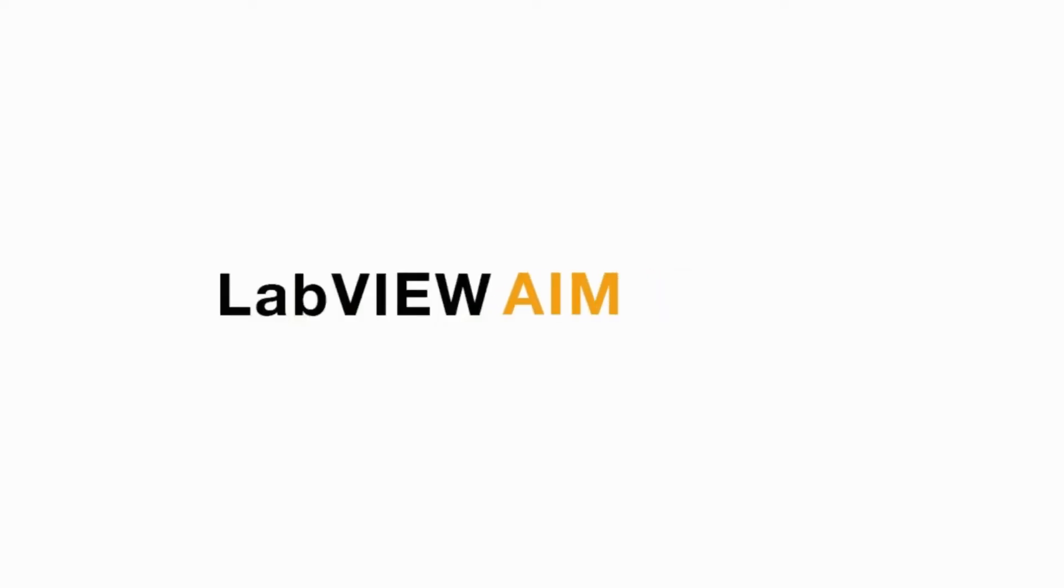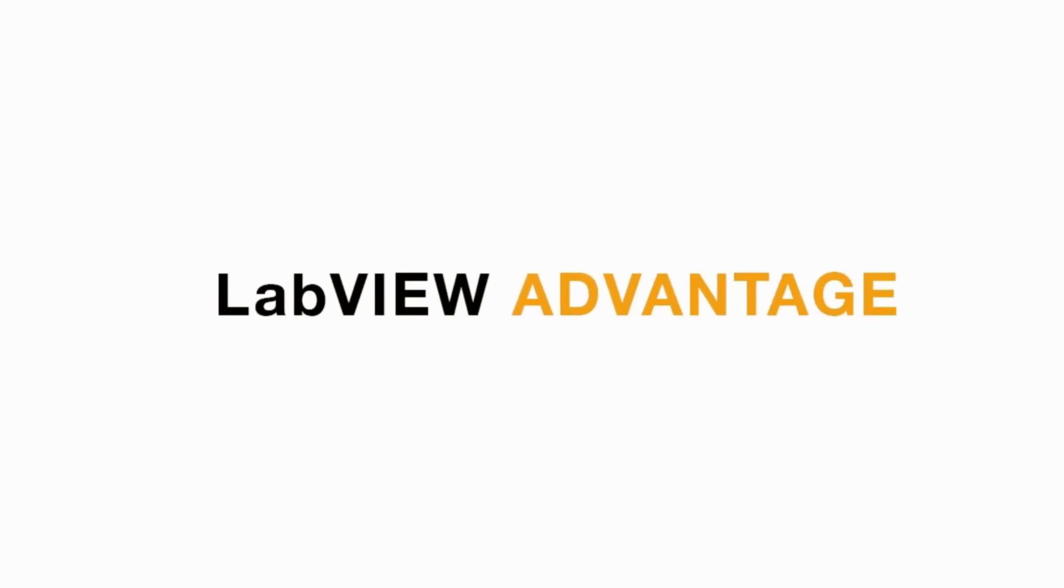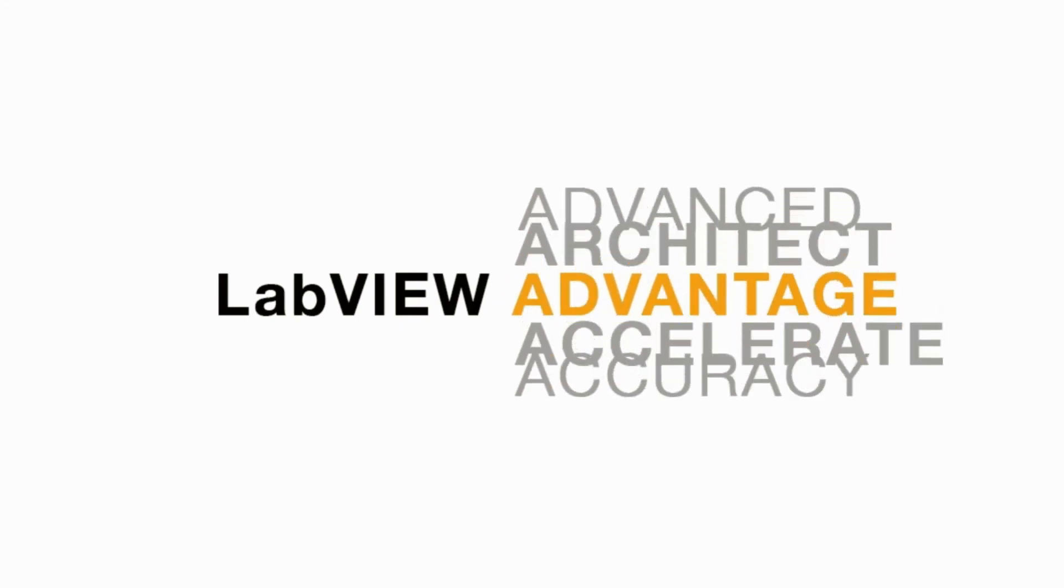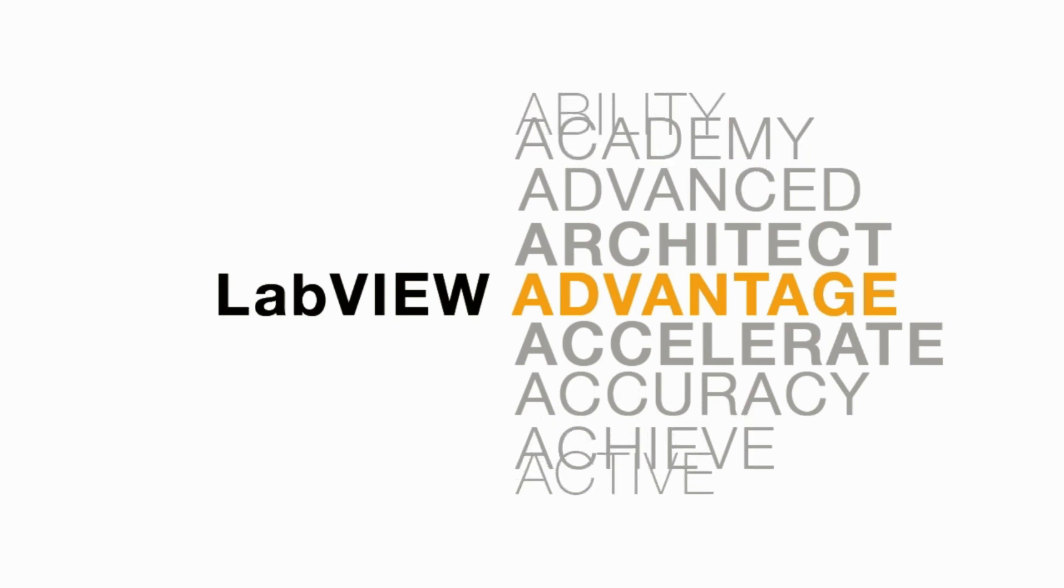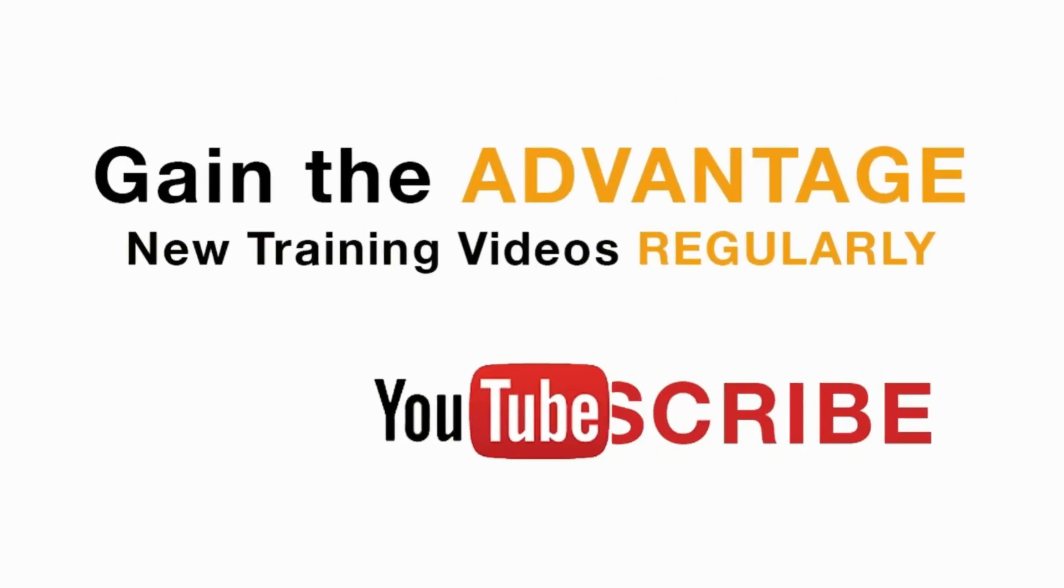Please like, share, and comment on this video and please do not forget to subscribe for future LabVIEW videos. I'll see you next on another CLAD preparation video.